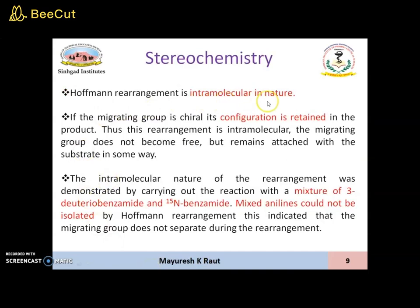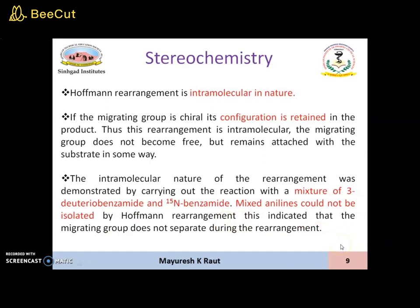Stereochemistry. It is an intramolecular rearrangement reaction. In this, the migrating group is chiral and its configuration is retained. This rearrangement is intramolecular because the migrating group does not become free but remains attached with the substrate in some way. This intramolecular nature was demonstrated by carrying out the reaction with a mixture of 3-deuteriobenzamide and N15-benzamide, and it was found that mixed anilines could not be isolated. This was proof that Hoffman Rearrangement is intramolecular, and it also indicated that the migrating group does not separate during the rearrangement reaction.